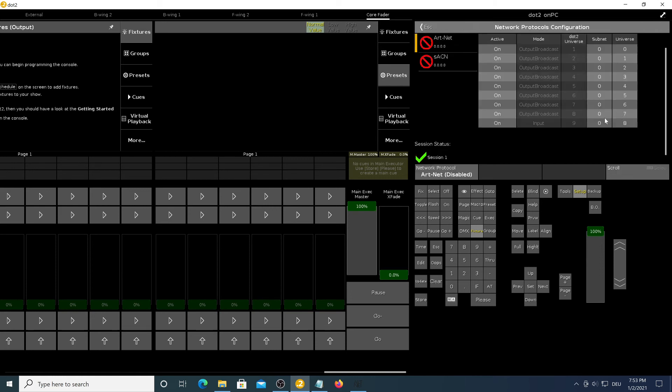Now go to network protocols and hit ARTNET and as you can see the IP that it's shown here is the IP of your loopback adapter.